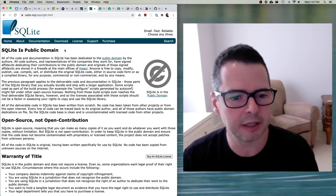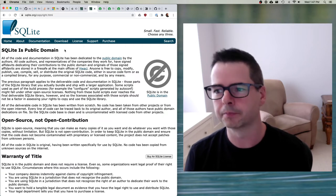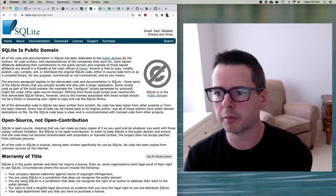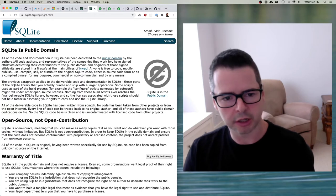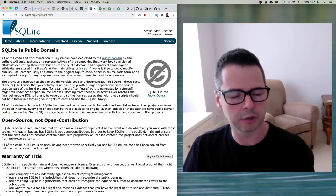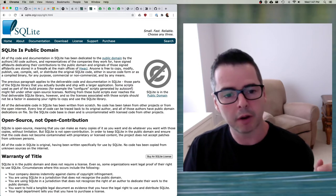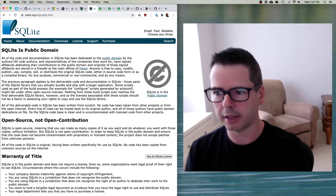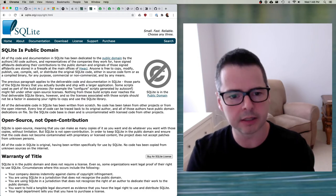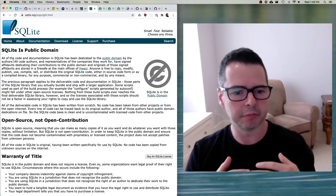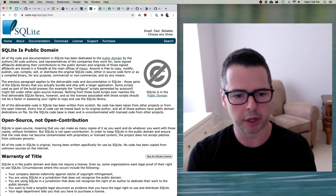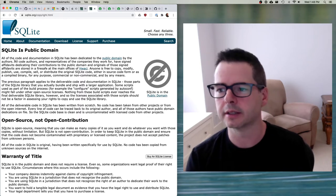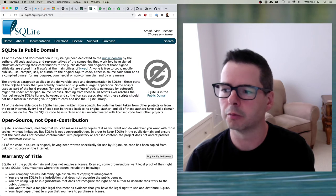Whenever somebody needs to bake a SQL engine directly into their application, they typically reach for SQLite. SQLite is developed and released into the public domain. All of the code and documentation in SQLite has been dedicated to the public domain by the authors. Regular copyright law applies, but SQLite has taken the interesting step of saying: I don't want my code to be copyright in the normal way — I want to dedicate it to the public domain so it can do as much good as possible, not be encumbered by rules around copyright and licensing.